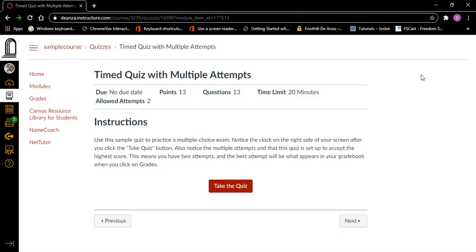Do, no due date. Because this is a practice quiz, it has no due date. Points: 13. Each quiz that you will take will have a different number of points. Questions: 13. The number of questions on the test will always be shown here. Time limit: 20 minutes. This test has a time limit of 20 minutes, but if you are a screen reader user, your instructor will probably give you extended time. Allowed attempts: two. And we are allowed two attempts on this quiz. You may have one attempt, unlimited attempts, or anything in between.